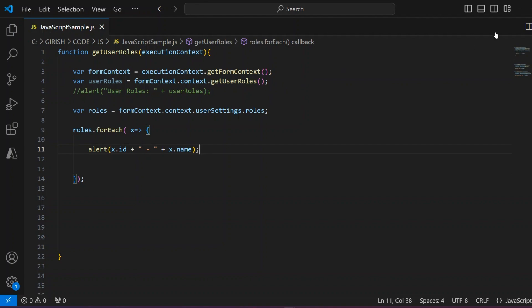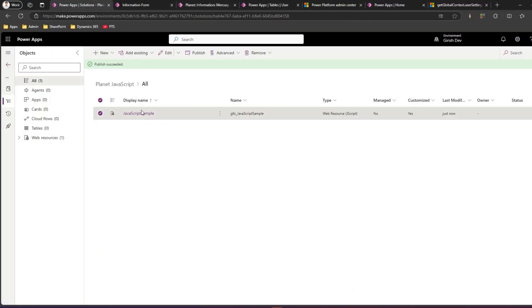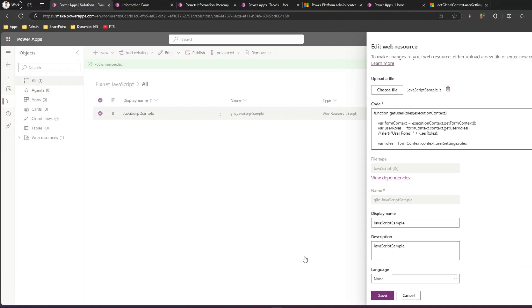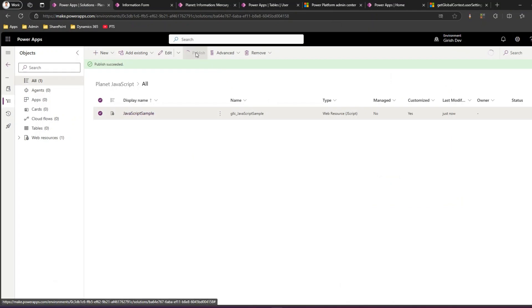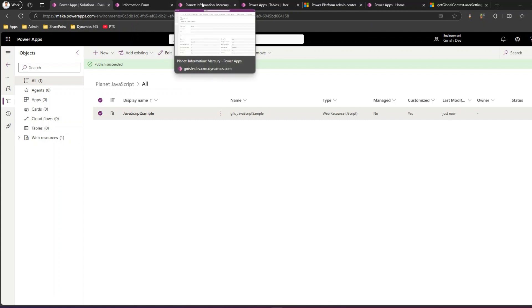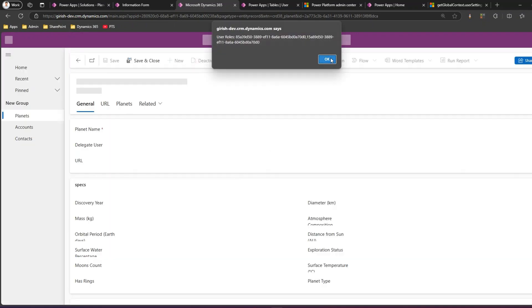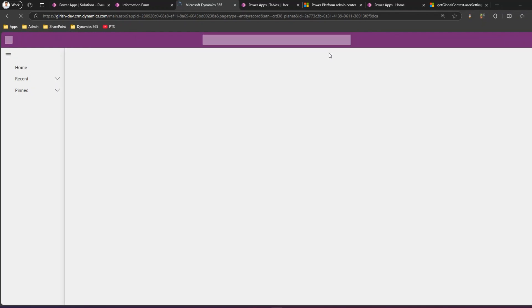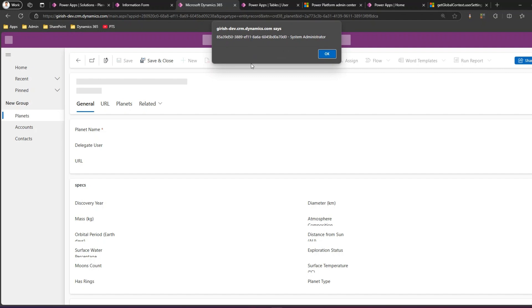Save the JavaScript file, go back to the solution, select the file, click Save, then Publish. Go back to the model-driven app and do a hard refresh. As you see, it has now taken effect — it gives you the ID and, instead of going into the back end to identify the role, it directly shows the role name: 'System Administrator'. Iterating through all user security roles, the current user has two: Basic User and System Administrator.